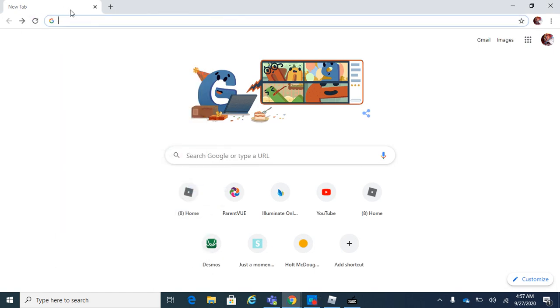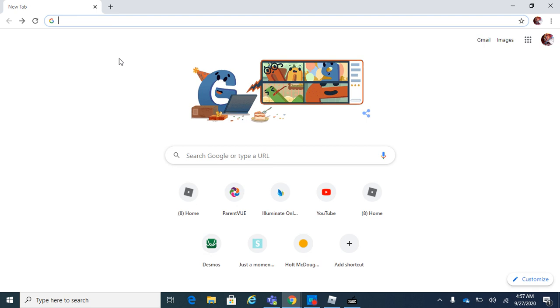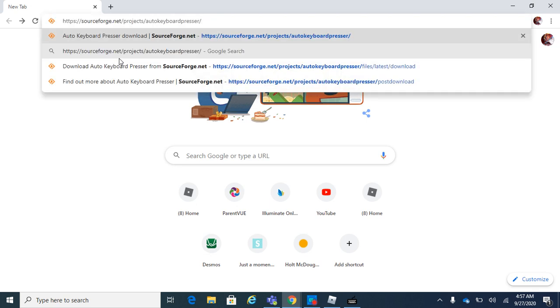What's up YouTube, this is Beast Gaming and today I'm gonna show you guys how to download the autosoft auto keyboard presser. You want to go to this link.